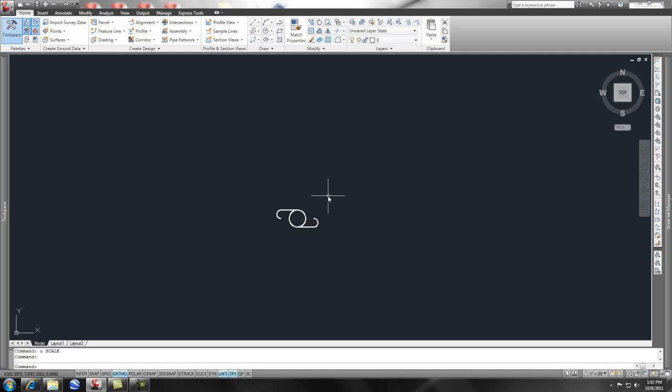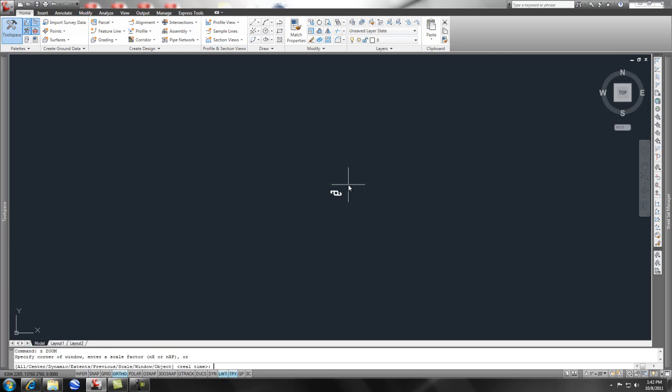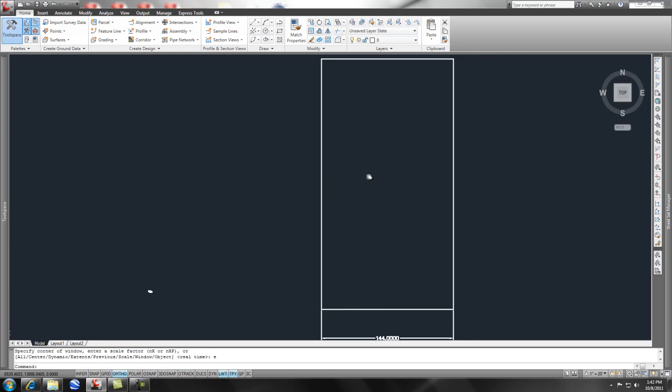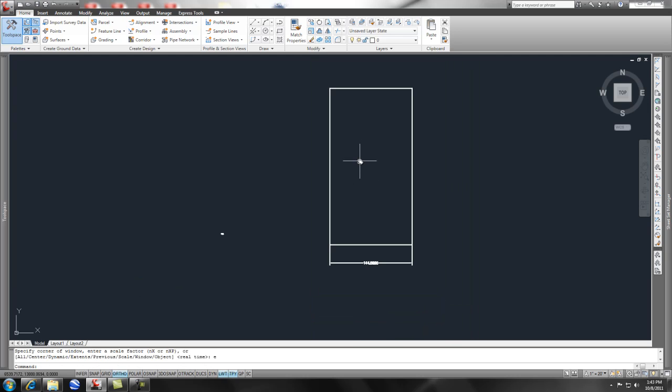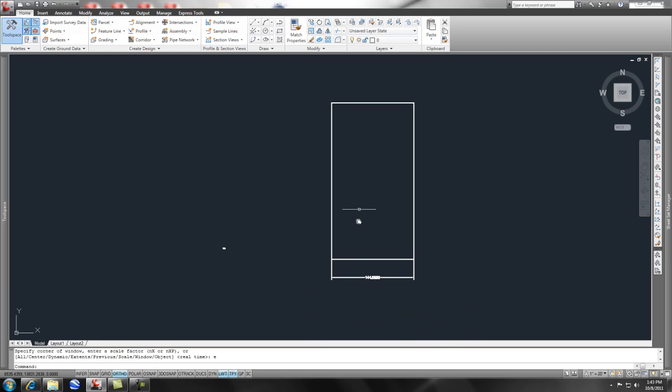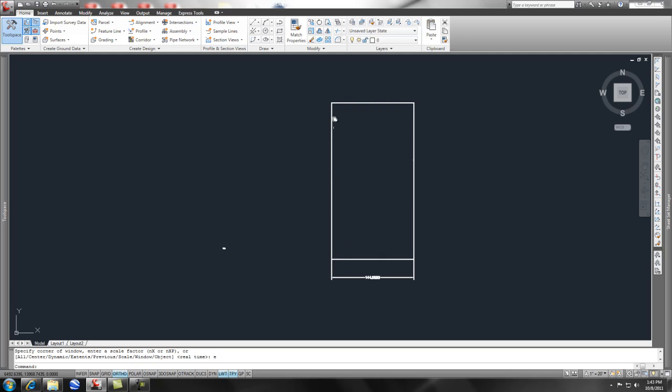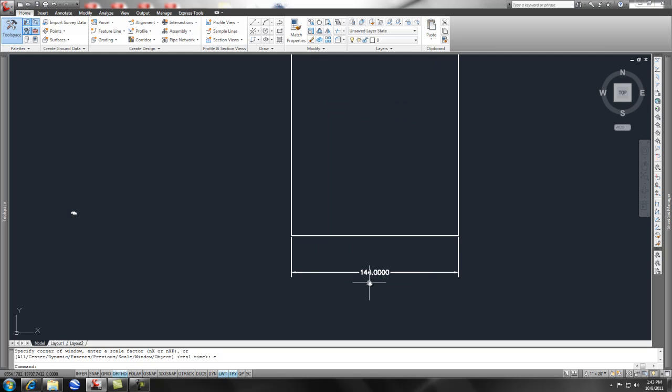The next thing I would use it for is maybe let's say we have an architectural drawing and this is a garage. Right now this is supposed to be 12 by 22 but it's in architectural units.